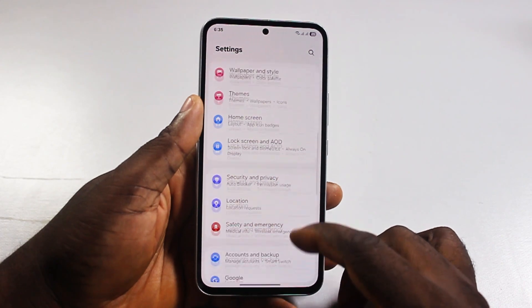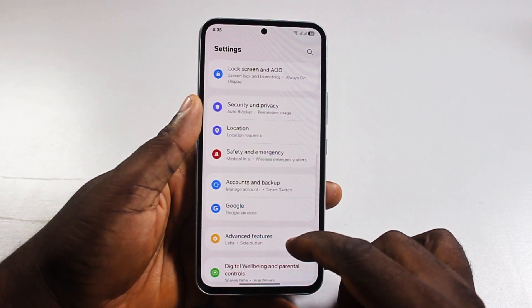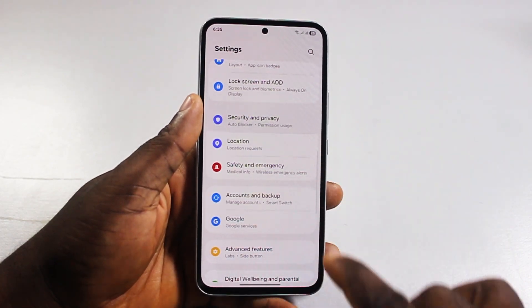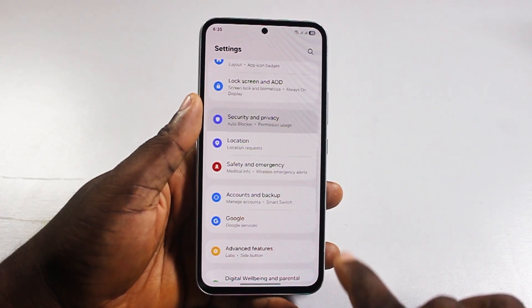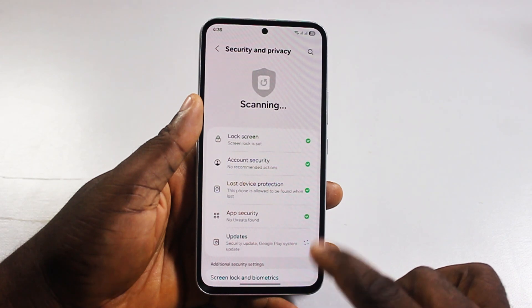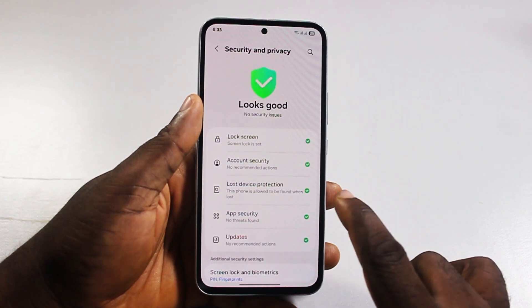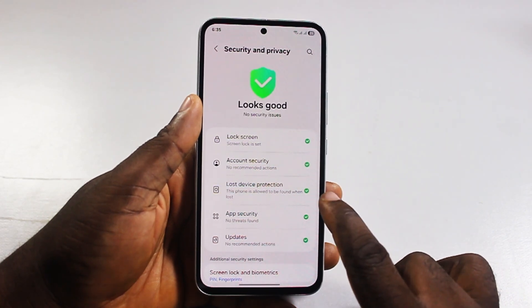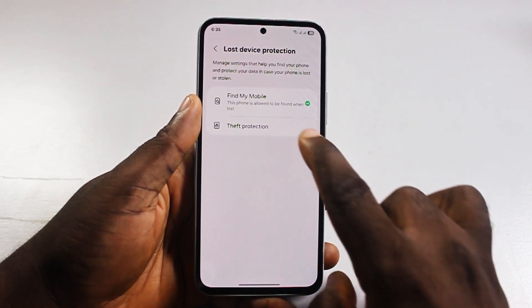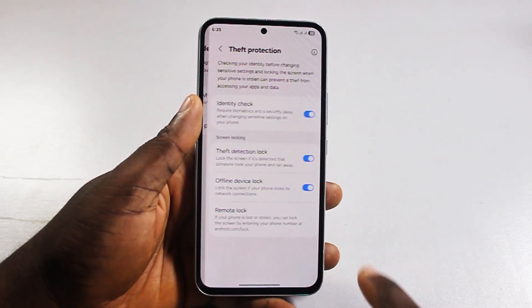Then scroll down and click on Security and Privacy. Under Security and Privacy, locate and click on Lost Protection, then click on Theft Protection.